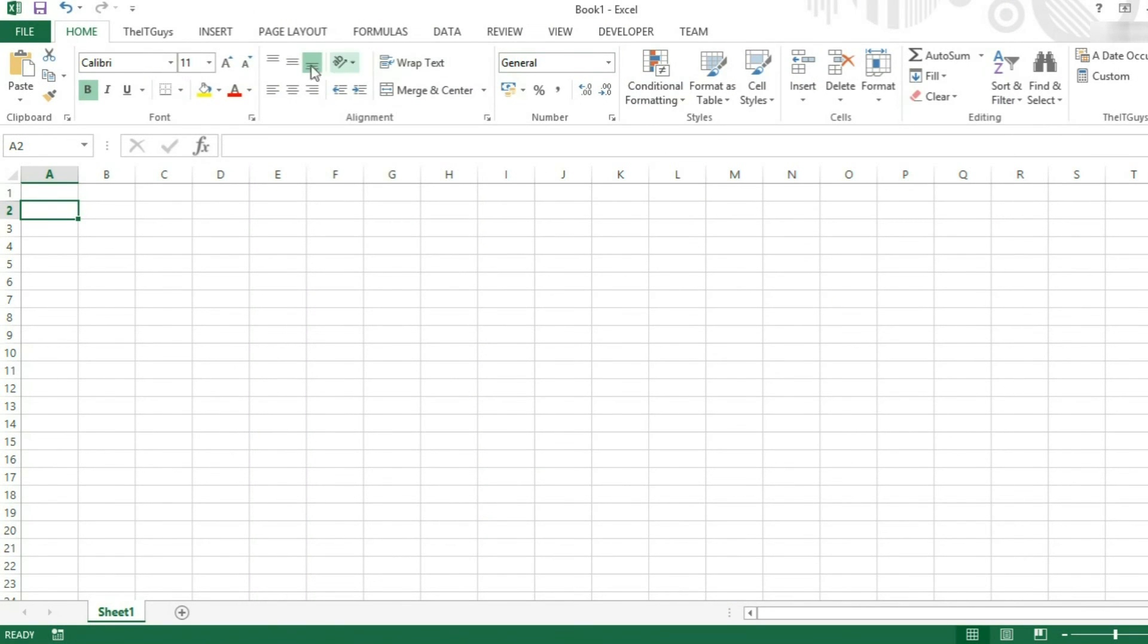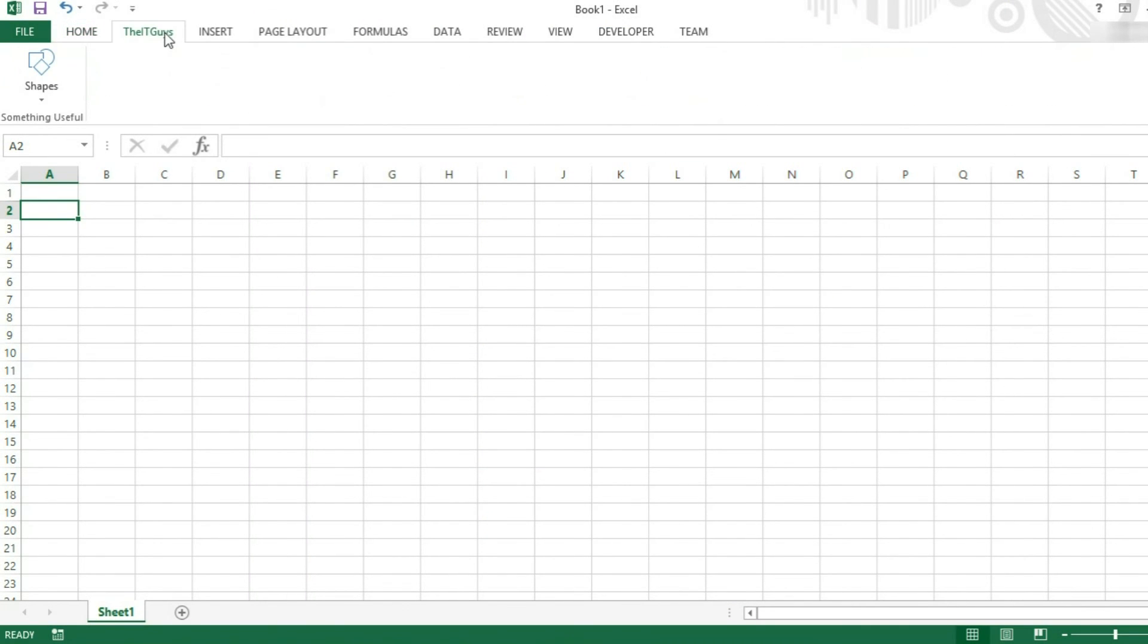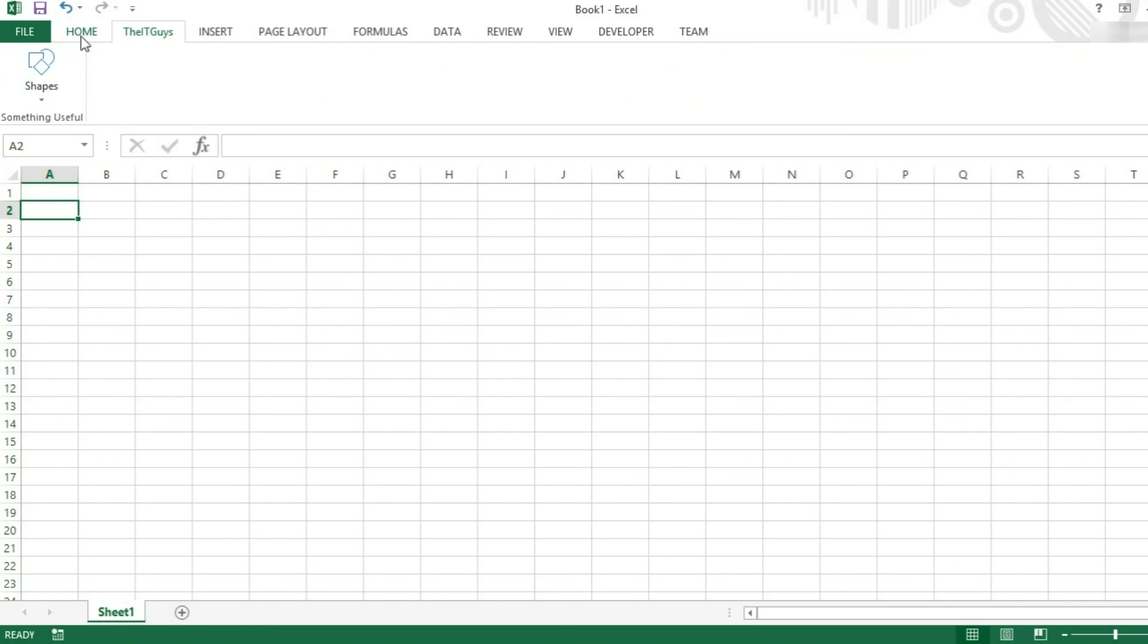Click OK. We now have the ITGuys tab at the top. Something useful. And that command under it.